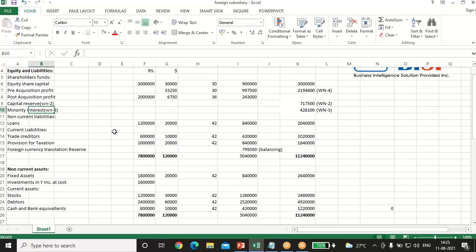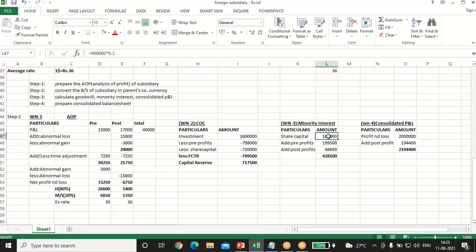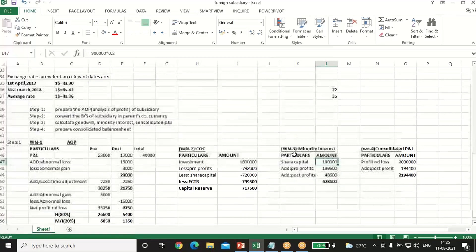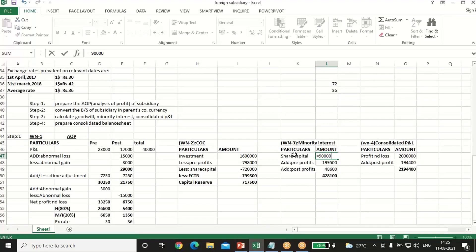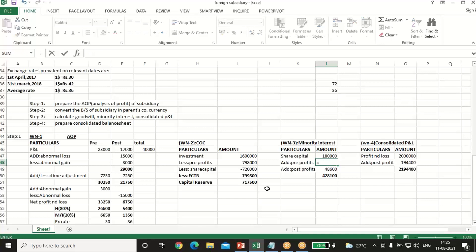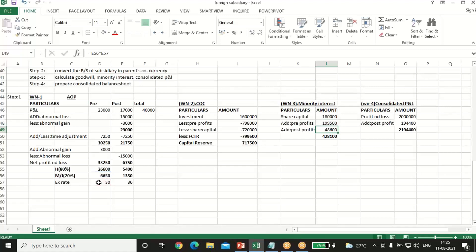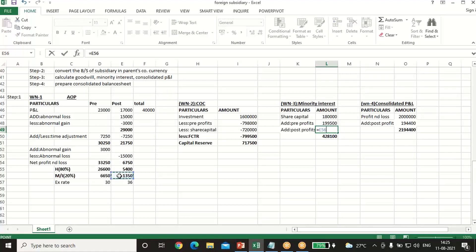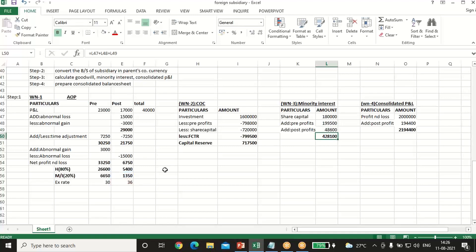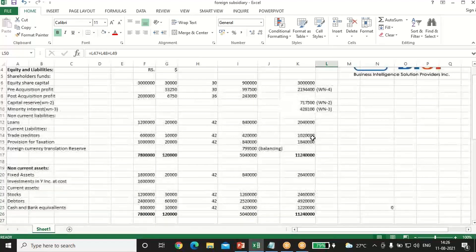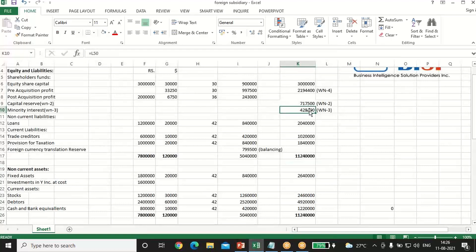For minority interest (working note 3): share capital is 9 lakh × 20% = 1,80,000. We add pre-profits of minority: 6,650 × 30 (exchange rate); and post-profits of minority: 1,350 × 36. Minority interest totals 4,28,100.